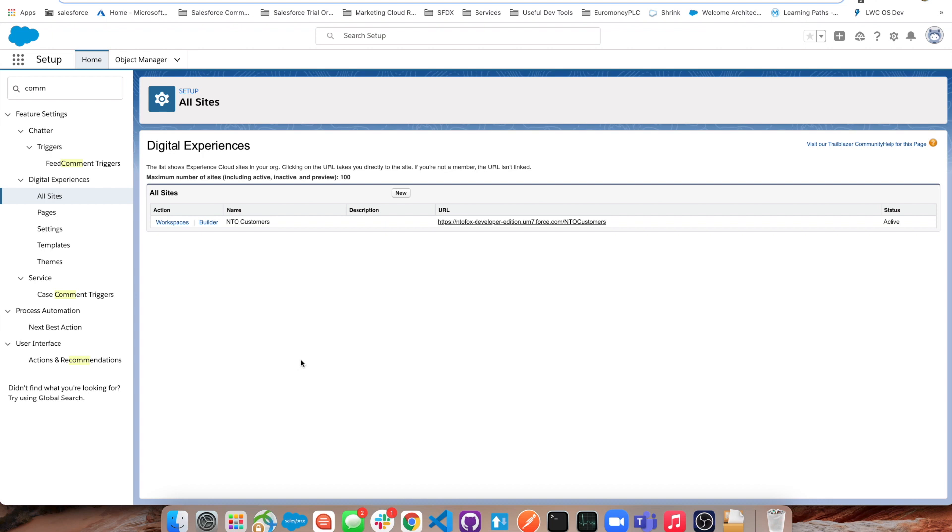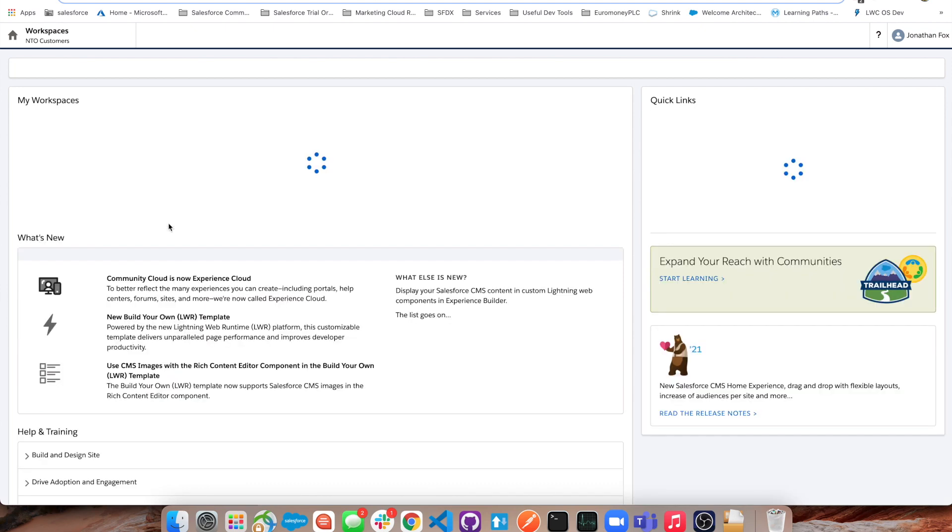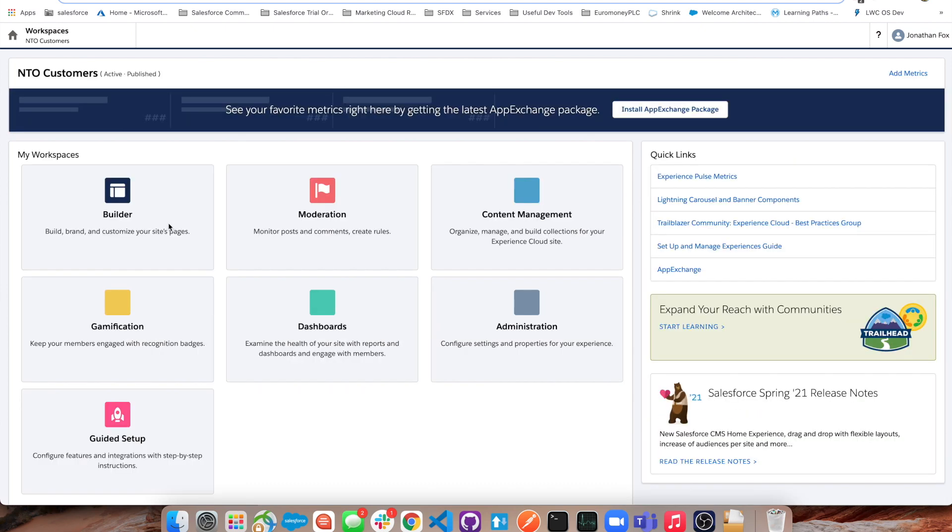I need to go to my community page, my experience site, and go to workspaces once I've created my site. What I need to do here is go to the administration tab which you'll see in the bottom right over here - Administration.